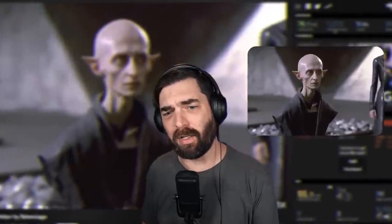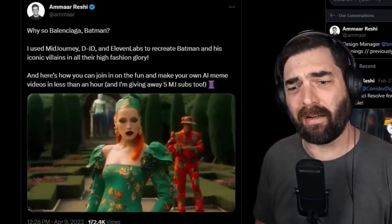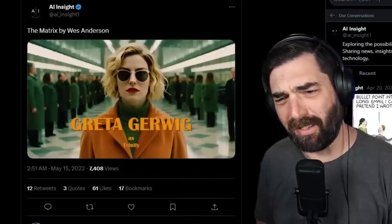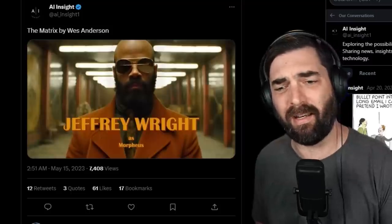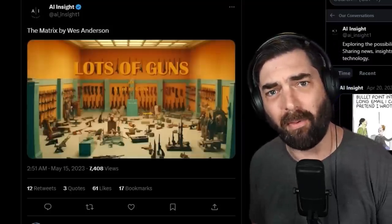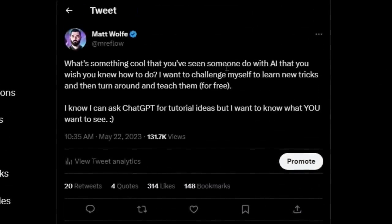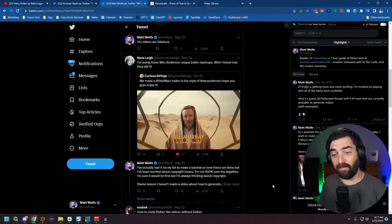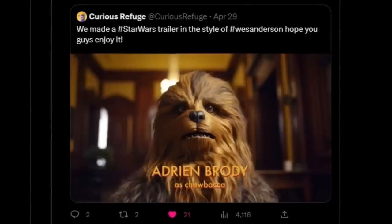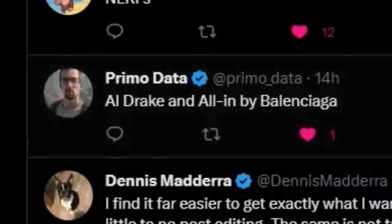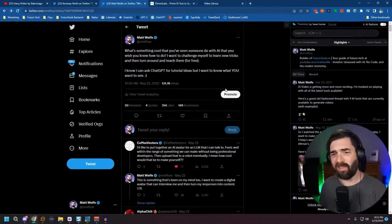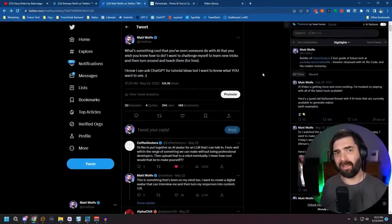You've probably seen all these memes going around where people recreate famous movies in a Balenciaga theme — like this Harry Potter themed Balenciaga commercial, a Mars Batman themed Balenciaga commercial. More recently, this Matrix commercial directed by Wes Anderson has been going kind of viral. I asked the question on Twitter: what's something cool you've seen someone do with AI that you wish you knew how to do, and people wanted to see how to do this kind of video. Here's another one of Star Wars in the style of Wes Anderson. A handful of people wanted to know how these types of videos were done.